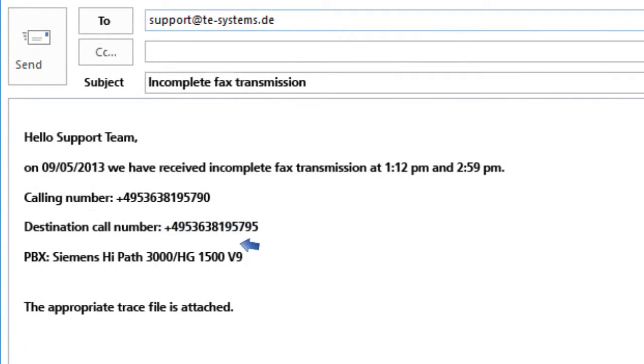we need source number, destination number, date, time, and a description of the undesired incident as well as information on your PBX.